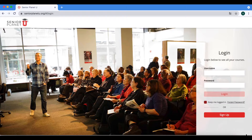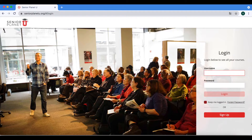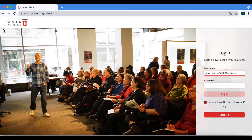After you have seen the page loaded, you will go to the username field, which is on the right hand side of the page — it's a white box. There you will type in the email address that you used to create your SeniorPlanetHU account.